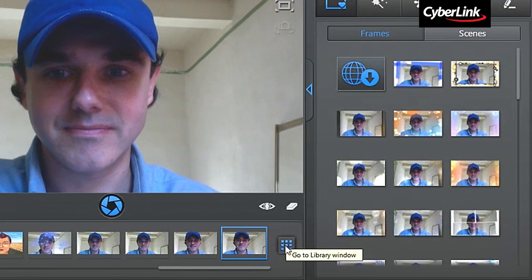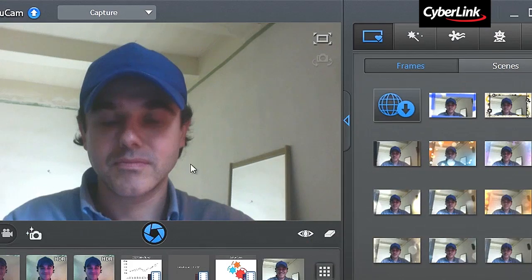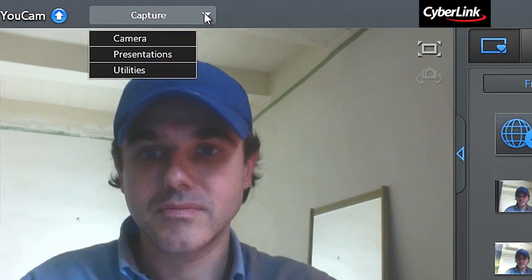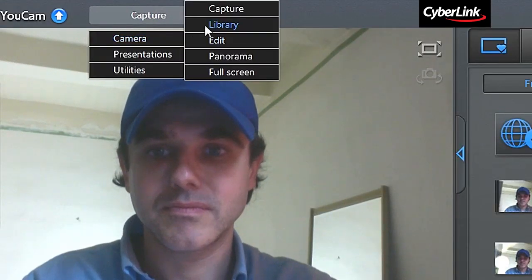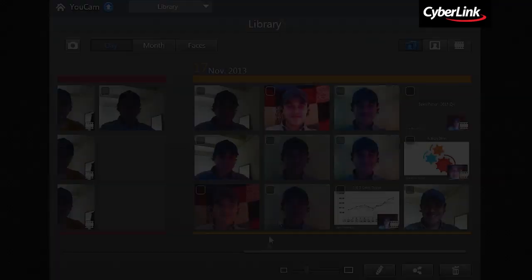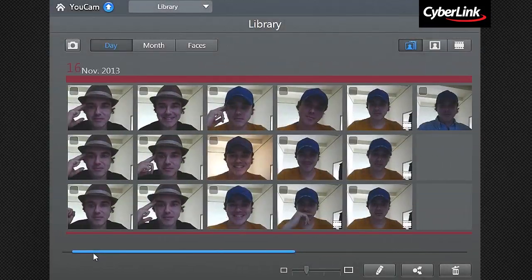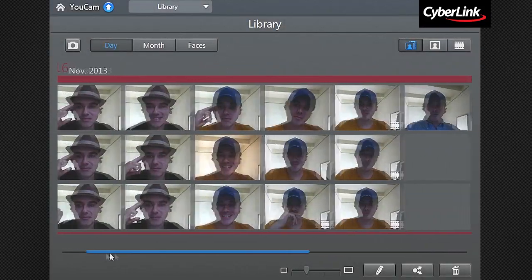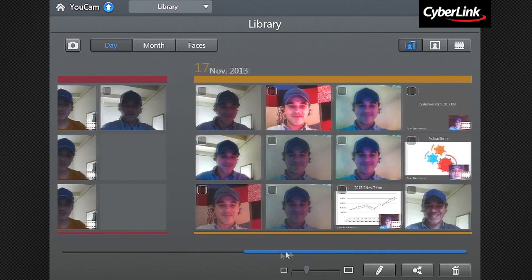Click the Go To Library button on the tray, or choose Capture, Camera, then Library from the scroll down menu. The Library automatically organizes all your media in Calendar View by the date in which they were taken.